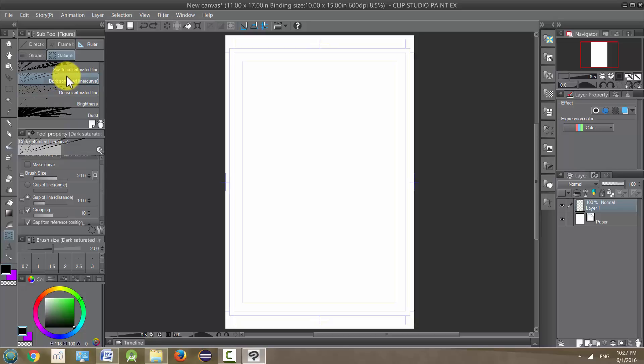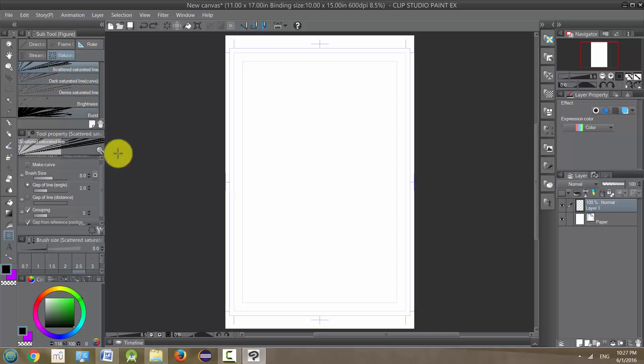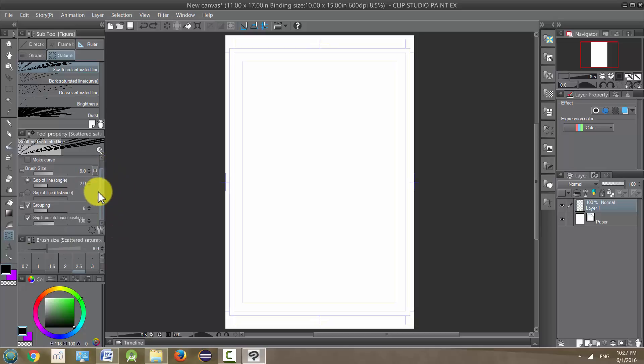So let's just take a look at them. Scattered saturated line is the first one, and just like before, it has tons of modifications you can make, so play around with these all you want.